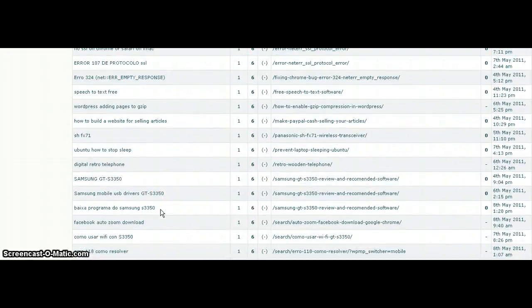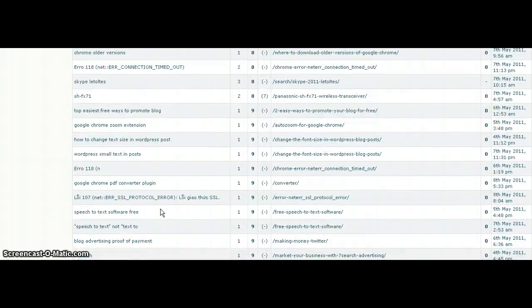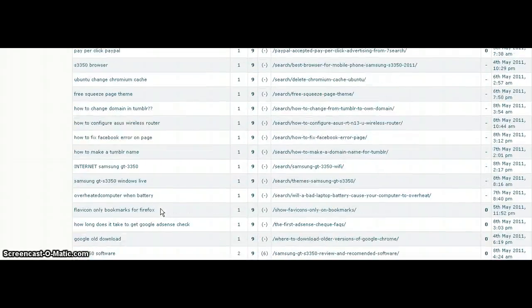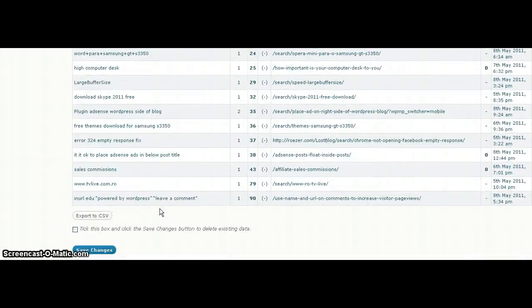If you want to know more about it, just click the link below and we'll have some more detail. Thank you.